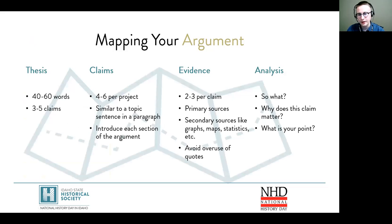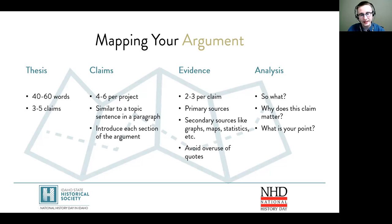Now I'm going to take the claims that I made in my thesis and really explain each one, provide evidence to support those claims, and then provide analysis that shows how the evidence supports my claims.